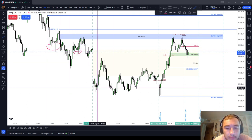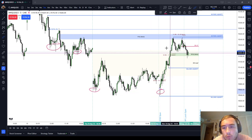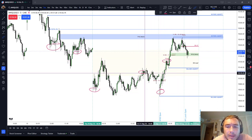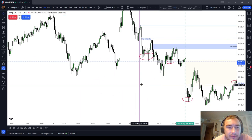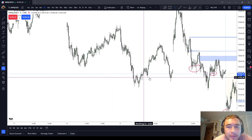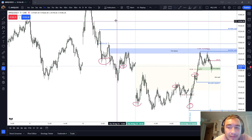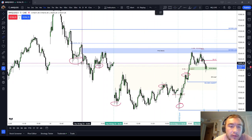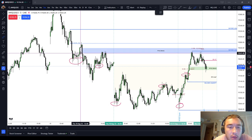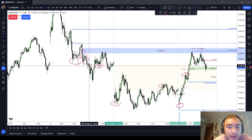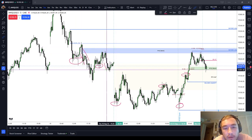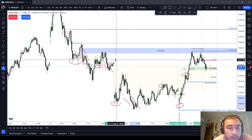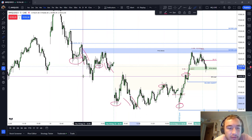These long wicks — what I mean by cutting through inefficiency is that the default, what you would expect to happen, is that when you have an inefficient price delivery, so you have these long wicks, you do expect that when price comes back down to it, price will cut through it. Generally speaking, price cuts through these inefficient price deliveries.